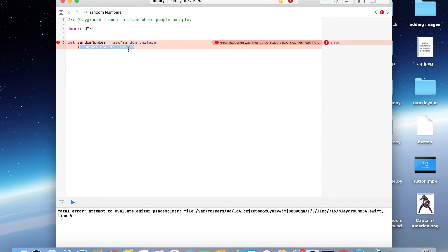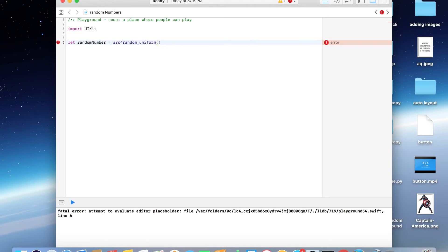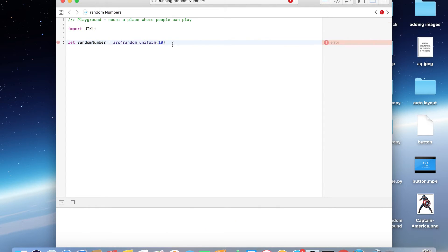For example, let me just put a value 10 in the brackets. This function is going to be generating a random number between 0 to 10 minus 1, that is 0 to 9.